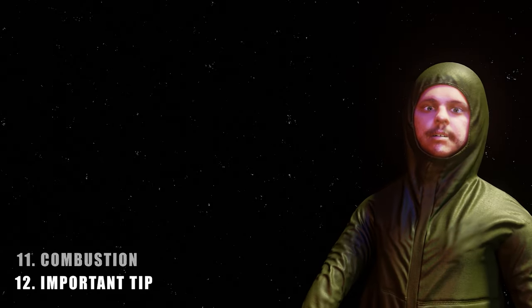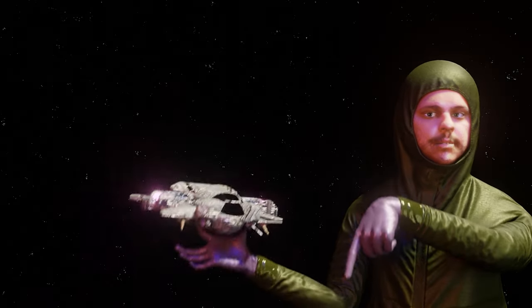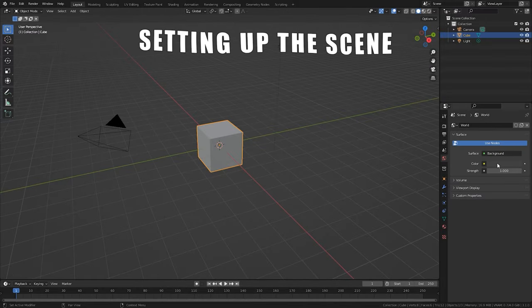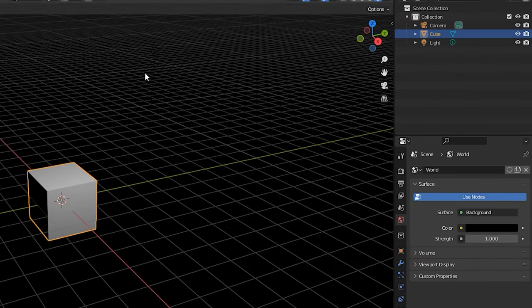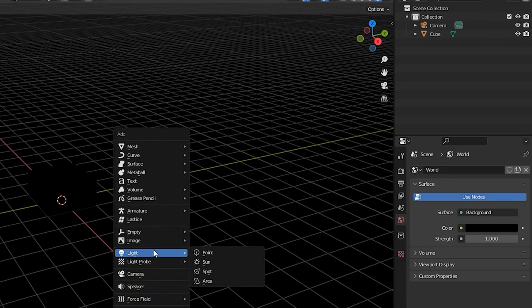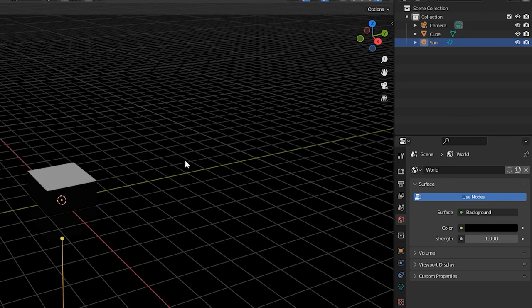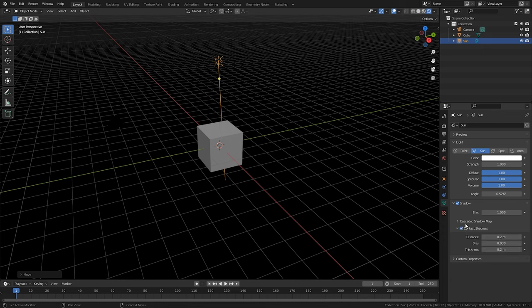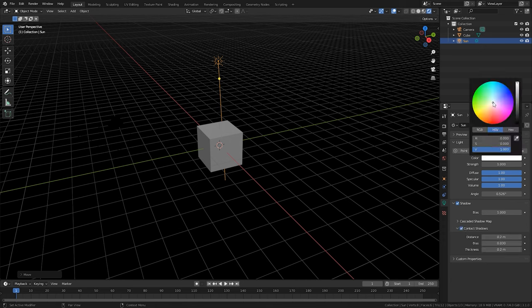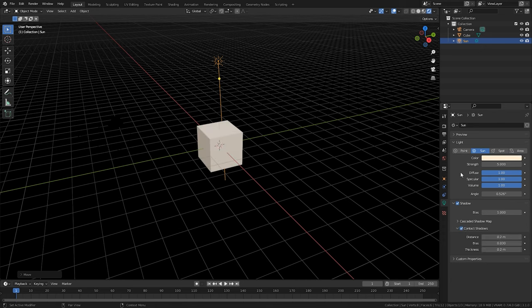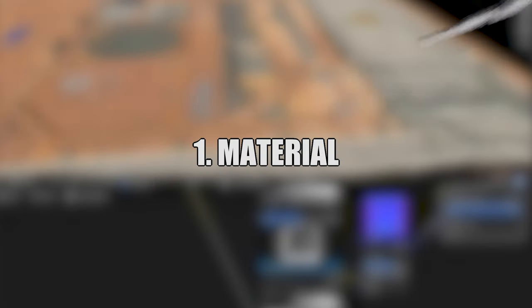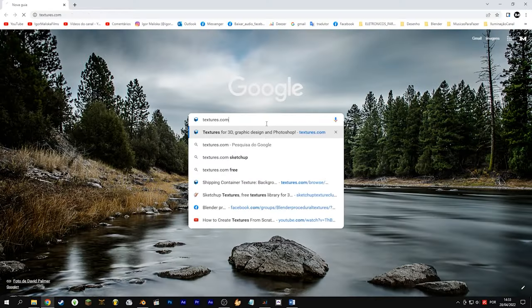Everything that appears in this video is in a downloadable file in the description. Let's get our workspace ready for the final render: world shader black, a Sun lamp instead of a point lamp, and activate ambient occlusion, bloom, screen space reflections, and motion blur.